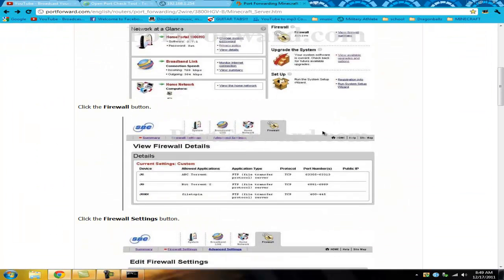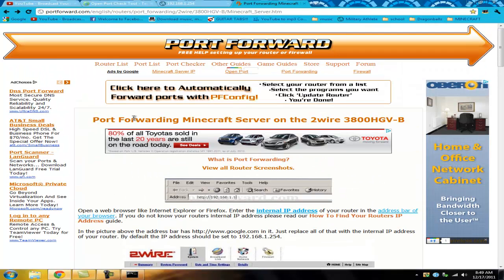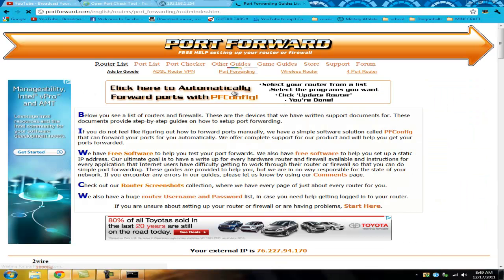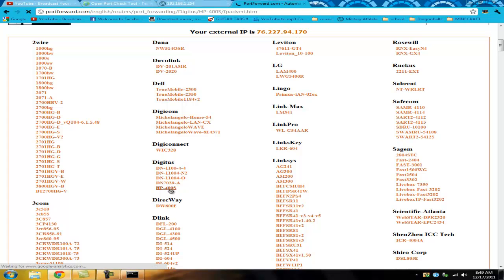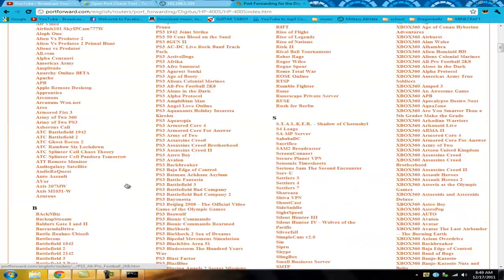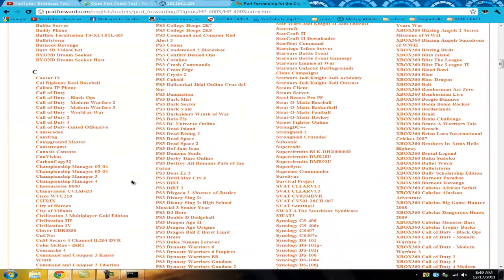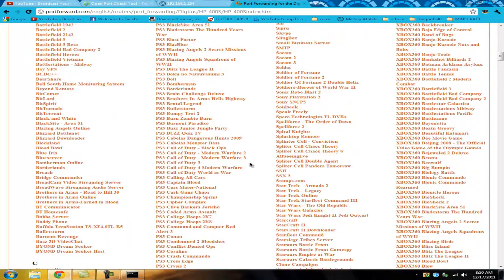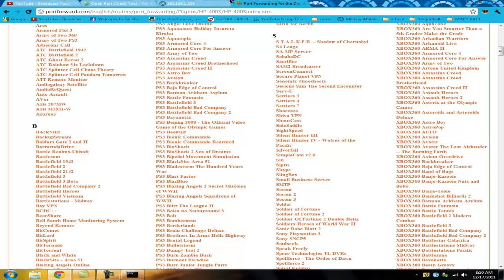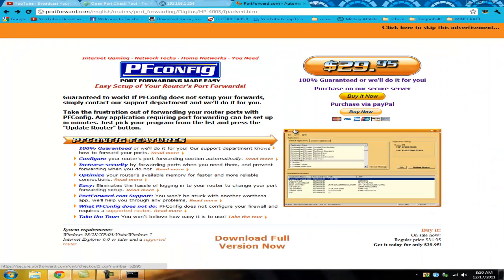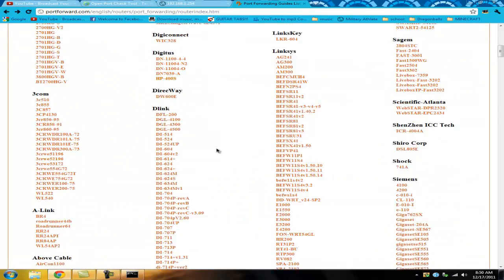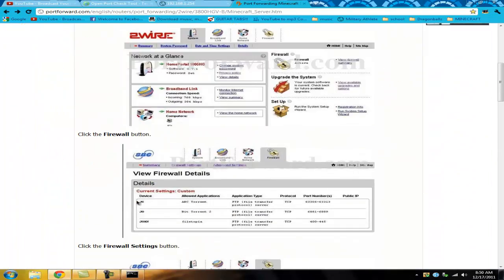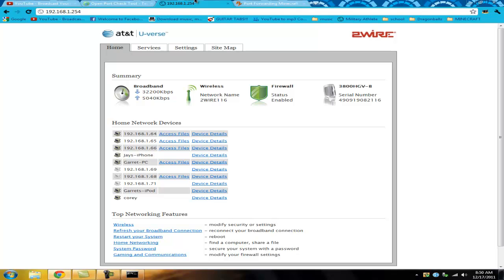Once you find your router and bring it to this page, you'll see a list of all these different games and applications you can use. If you're doing Minecraft, just do Ctrl+F and search for Minecraft, and it'll bring you to a page that looks like my page but will be different because you'll have a different router — and the screenshots will be different because you'll have a different company, or you might have AT&T U-verse like I do.